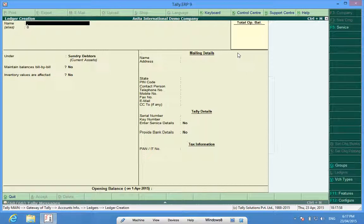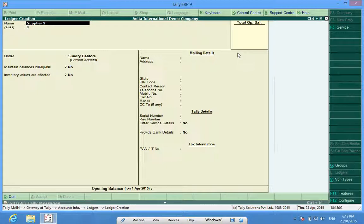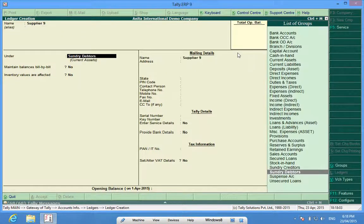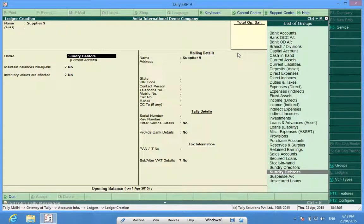Some suppliers, supplier 9. Supplier is sundry creditors.